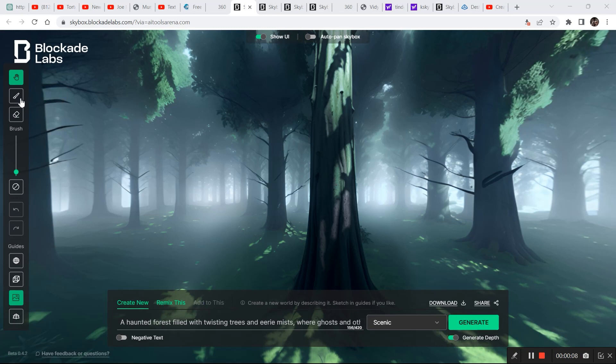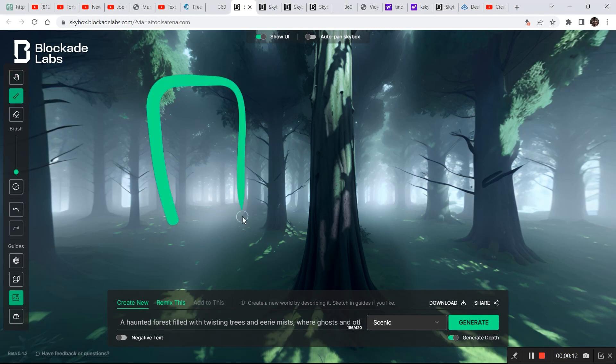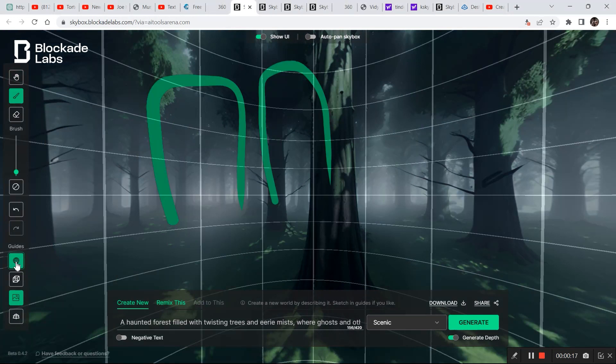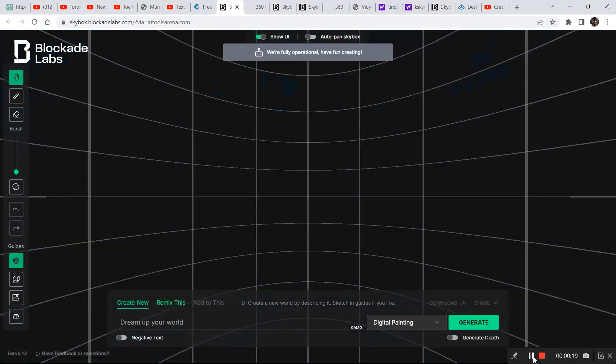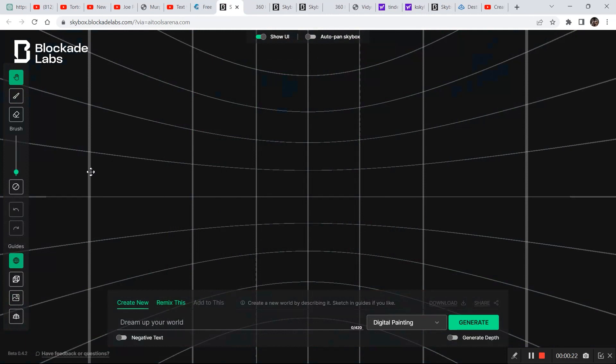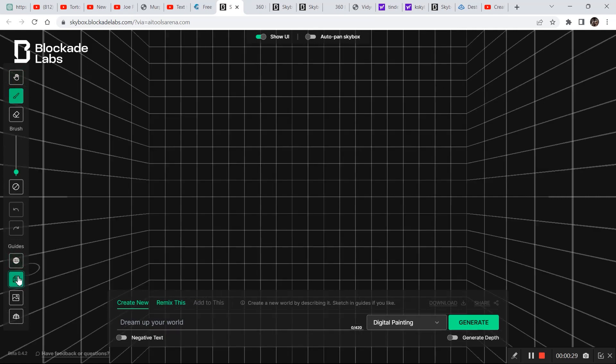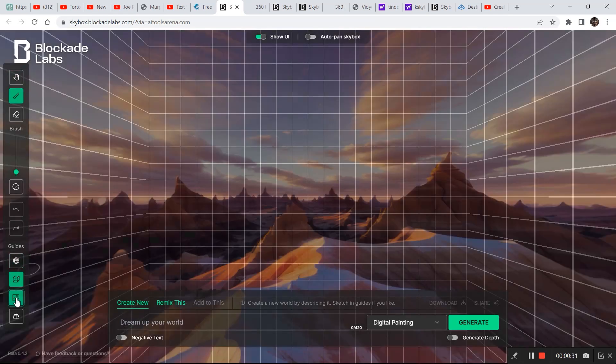Coming back to Blockade Labs, there is one more feature that we yet have to discuss about that is called the brush tool. So you can draw different structures and create a scene of your own using the brush tool. So just reopen the tool once again and you will come up with this kind of an interface where you can start drawing right here.